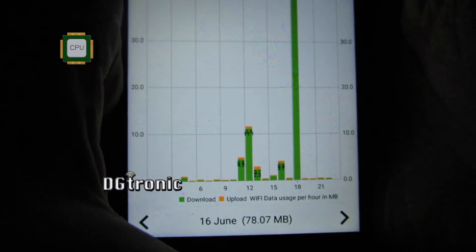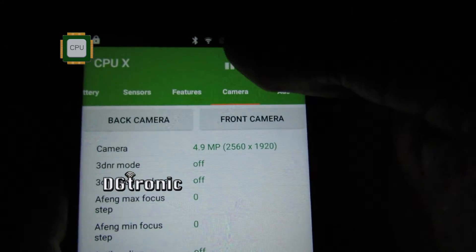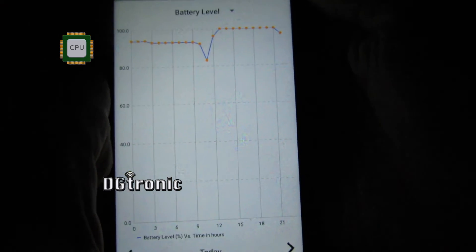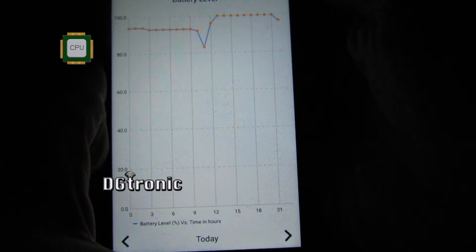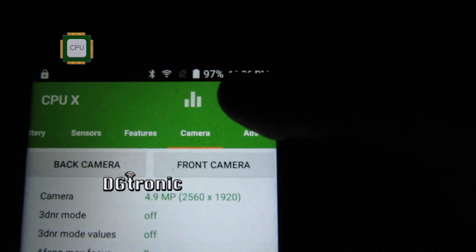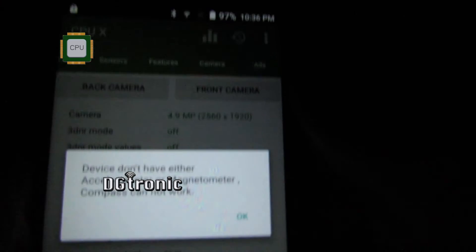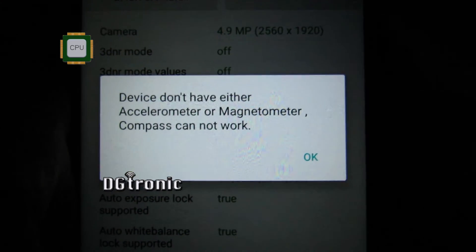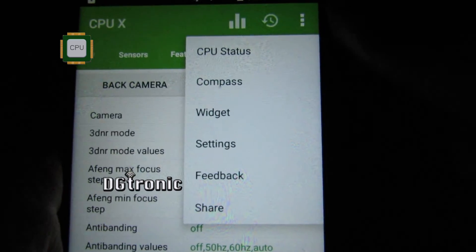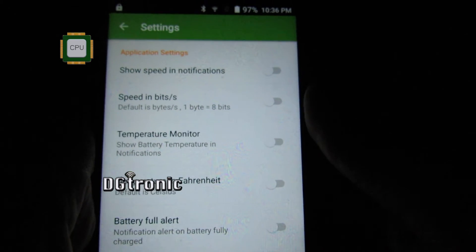On top there are three different options — it shows you the data usage. You also have all these options here. My phone won't work with this because it doesn't have a magnetometer. You can see the widget, you can go to their settings — there are quite a few settings to play around with.